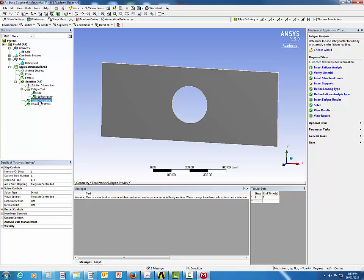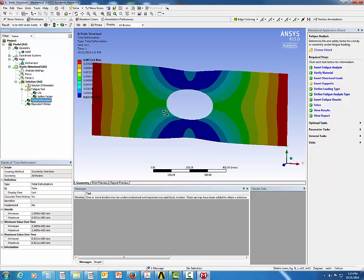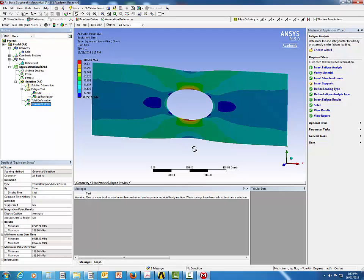The Total Deformation shows deformation along the axial/tensile direction equal to 0.08 mm, as expected. The Equivalent Von Mises Stress has a maximum value of 108.86 MPa, located at the stress concentration region around the circular hole.